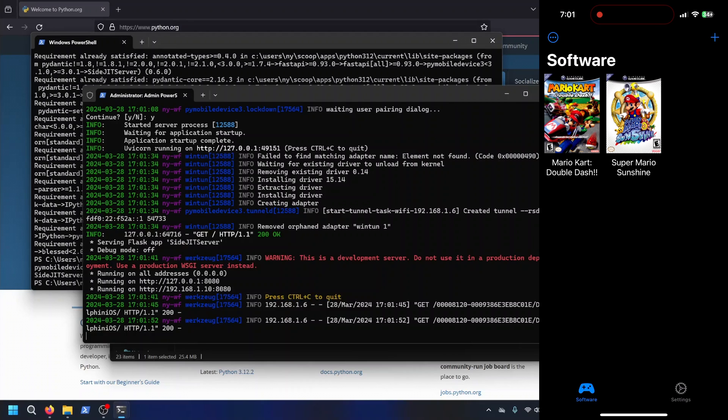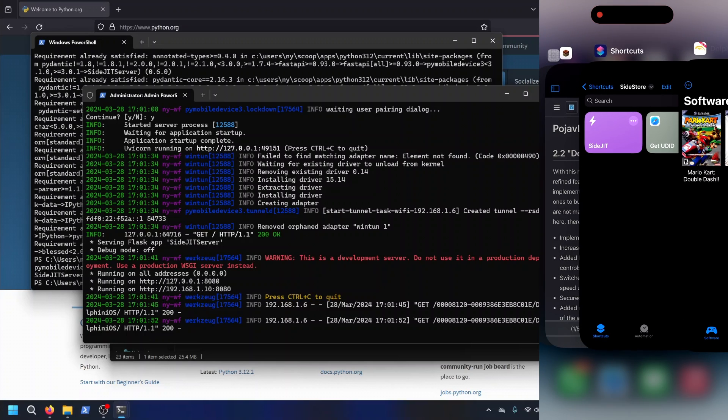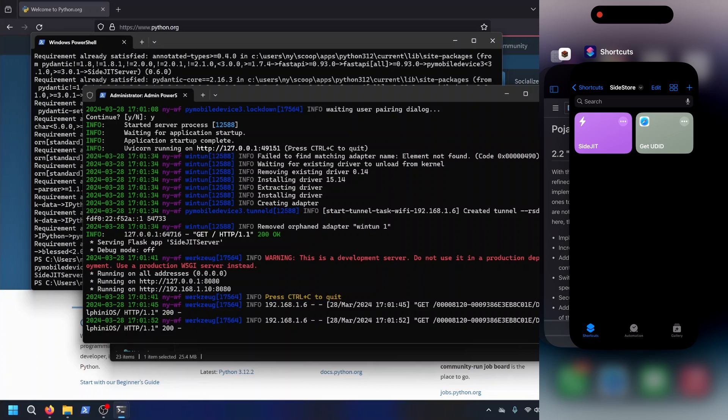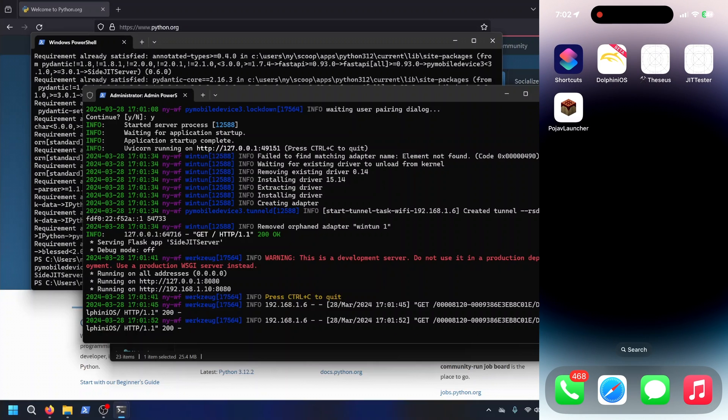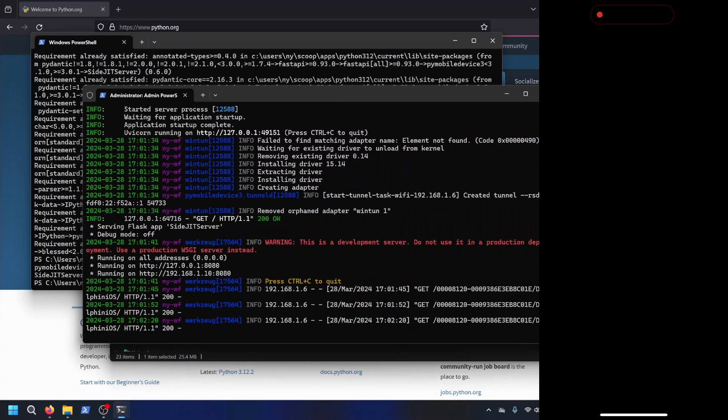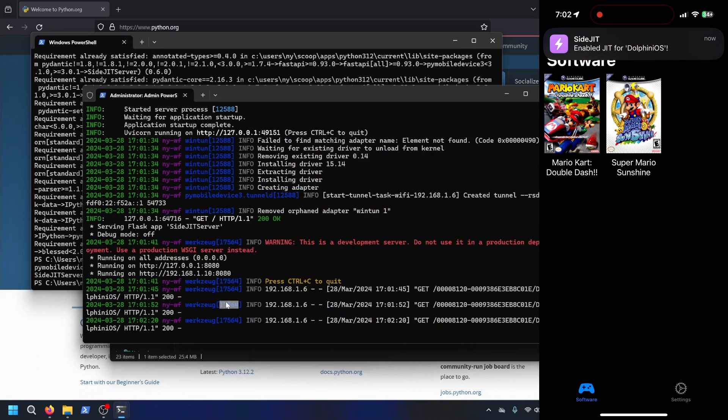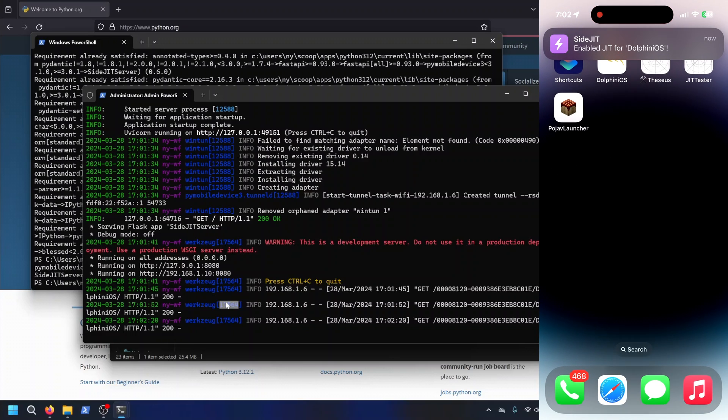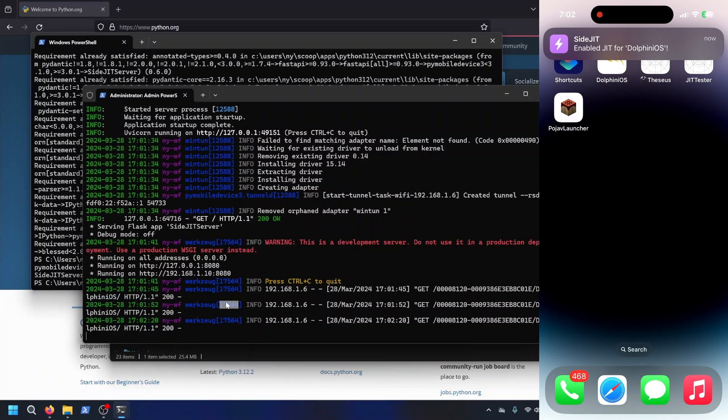And the other thing about JIT is it stays active until the app is closed. As soon as you close the app, there is no more JIT. I can demonstrate that. Close Dolphin, reopen, it re-enables JIT. So as long as you keep the app in the background, it will keep JIT enabled.